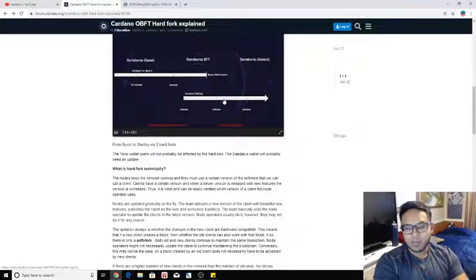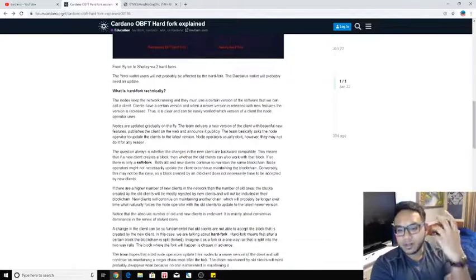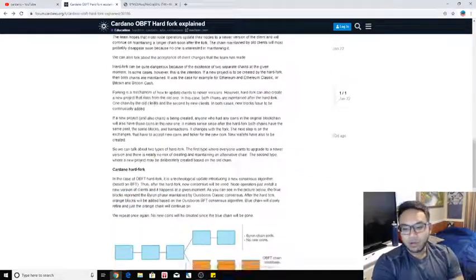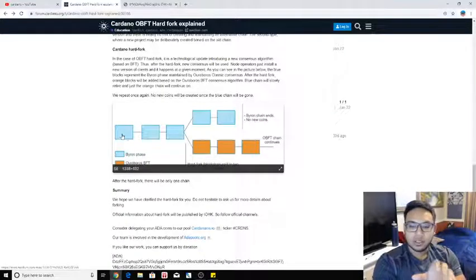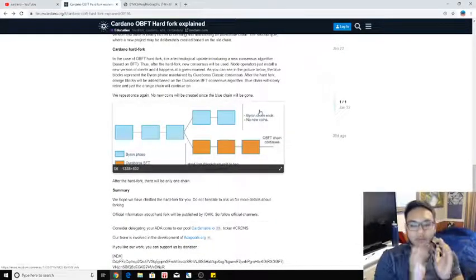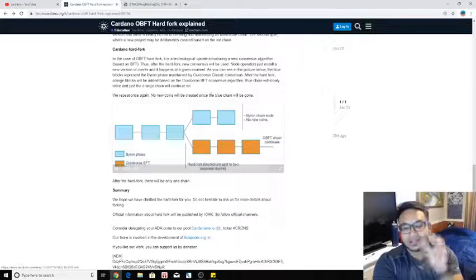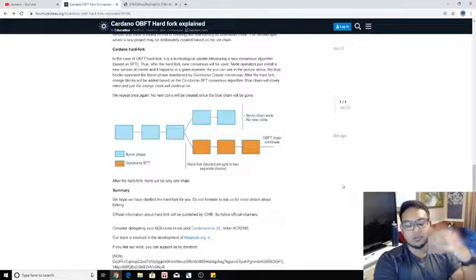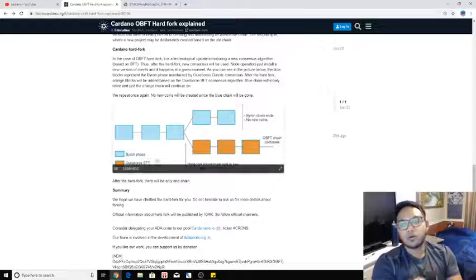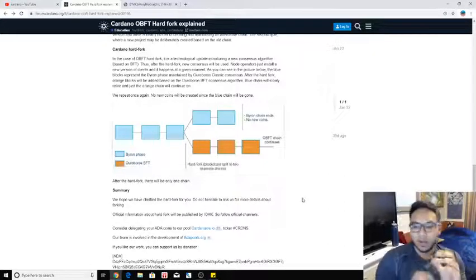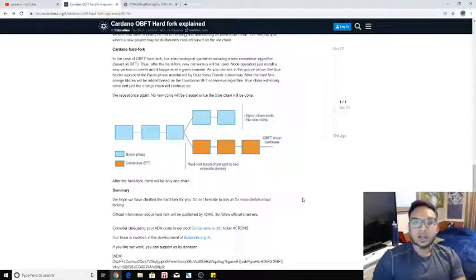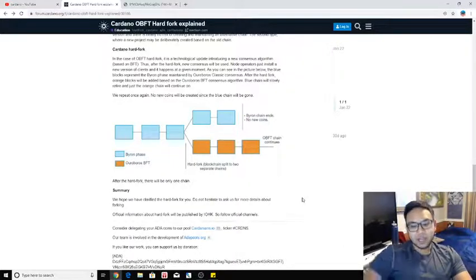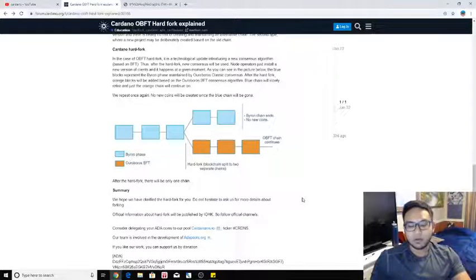For those who don't know what the hard fork technically is, a really good illustration is right here, where essentially this is the Byron phase. It's still going to show that the Byron phase is still continuing on, but the Ouroboros BFT hard fork is occurring here. And that's where the blockchain will split to two separate chains. And then eventually, it'll go on and just specifically start off with the Ouroboros BFT. That's the hard fork.